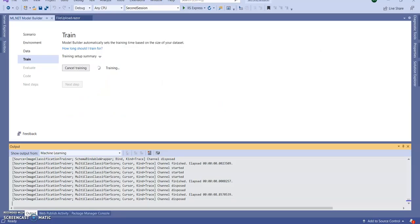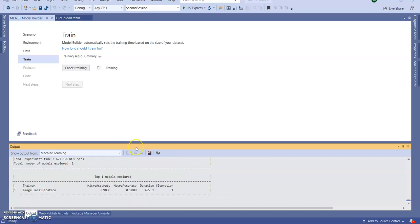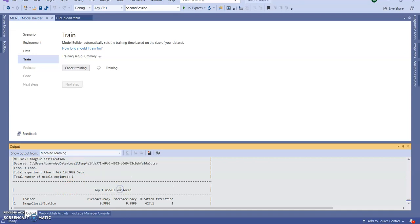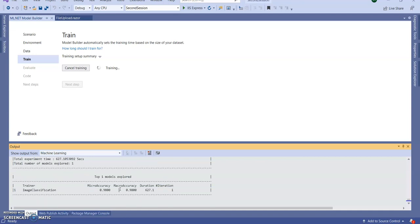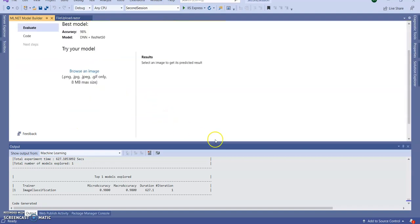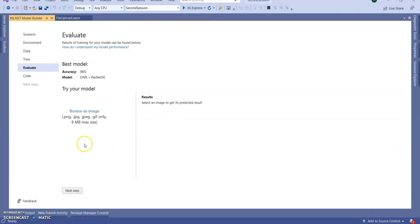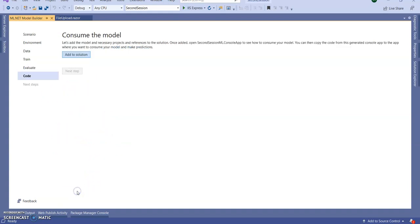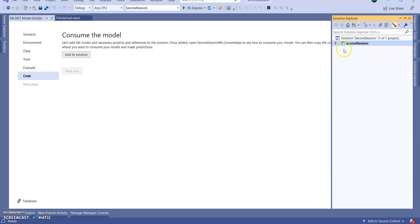Let's go to Visual Studio — it's still training. Our training is now completed. Click on Next Step. For evaluation, we don't need to evaluate for now, so click Next Step again.